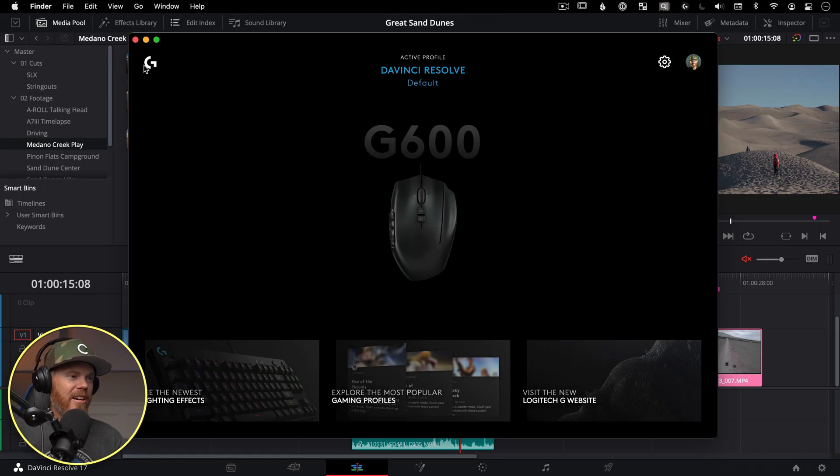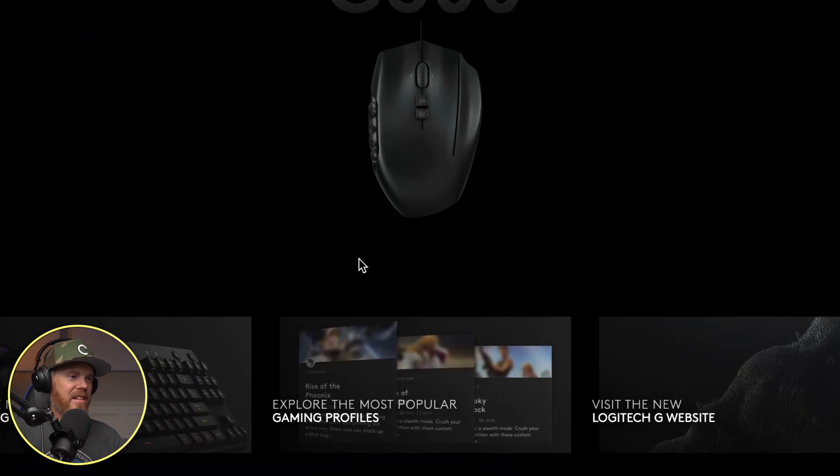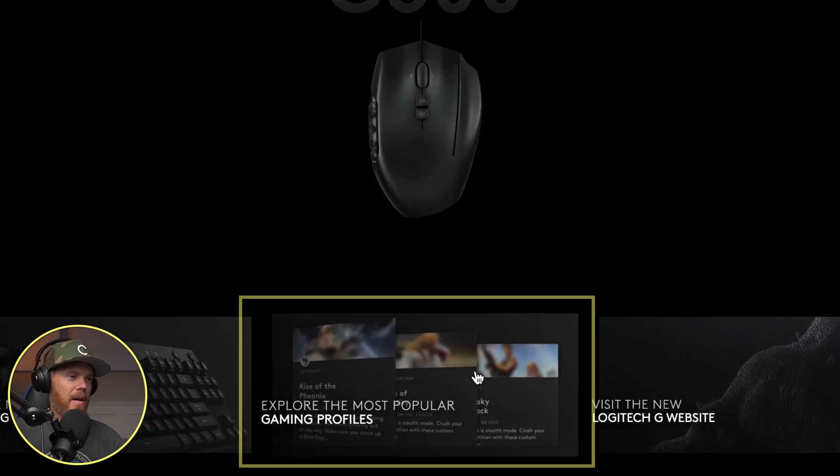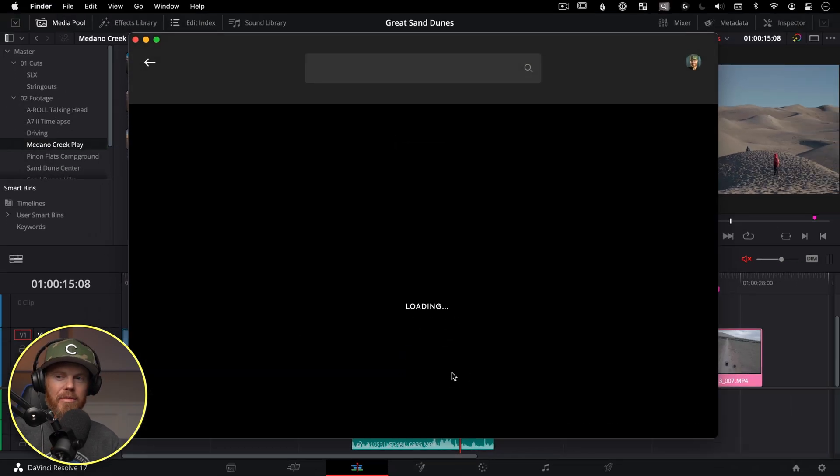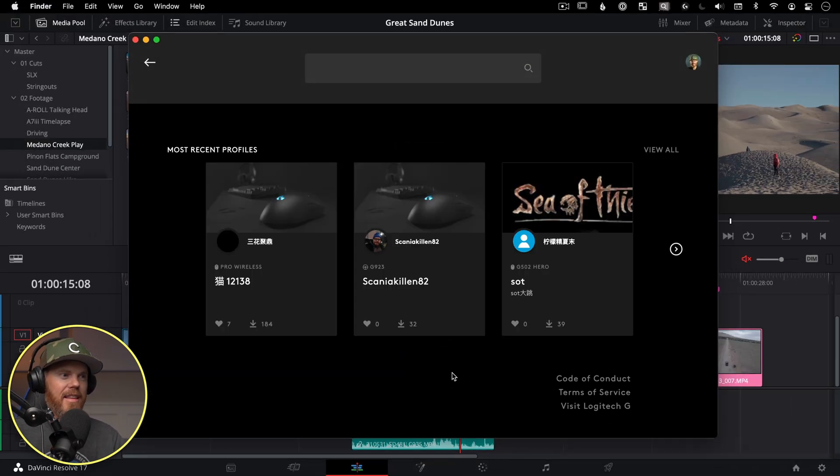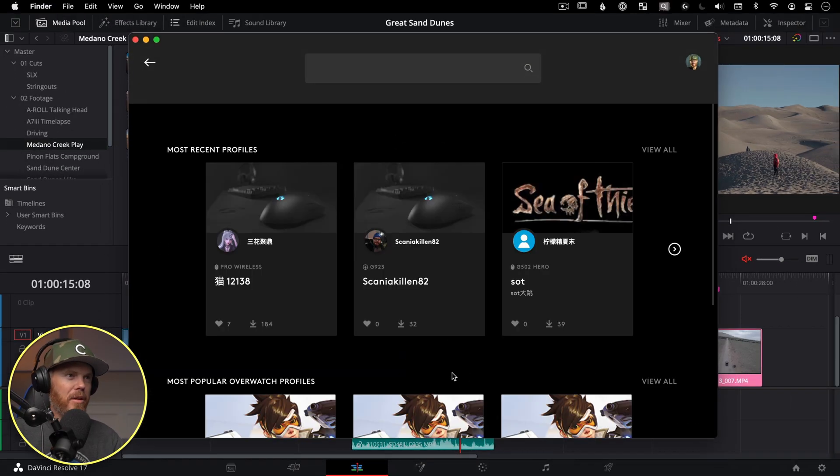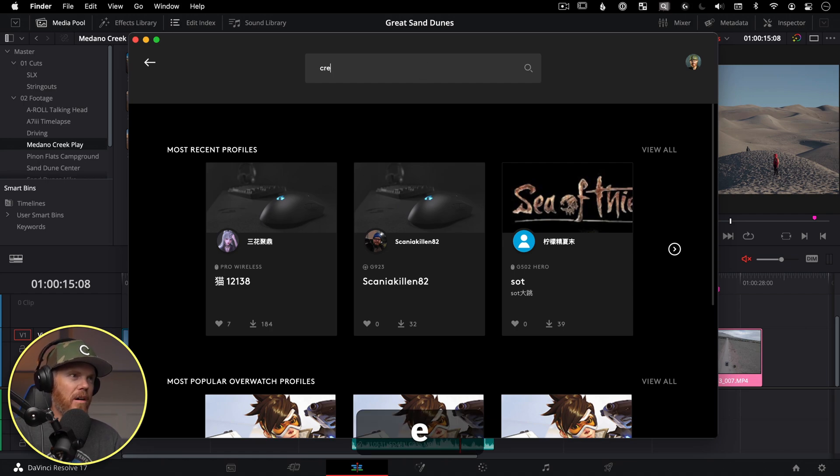The other thing that's really cool that I want to point out is right underneath here, there is explore the most popular gaming profiles. If you click in here, this is where you're going to be able to find creative video tips, anything that I've sort of uploaded. So if we just search in this bar.